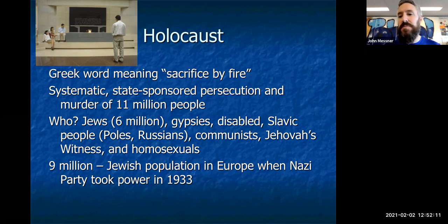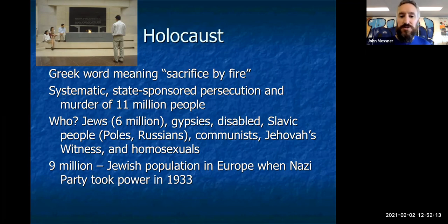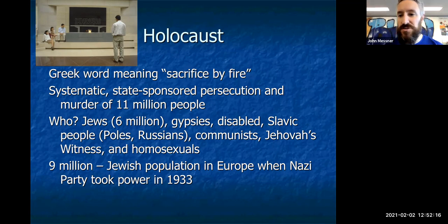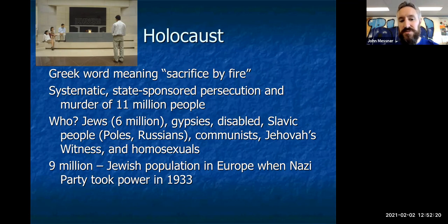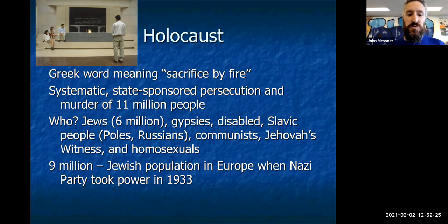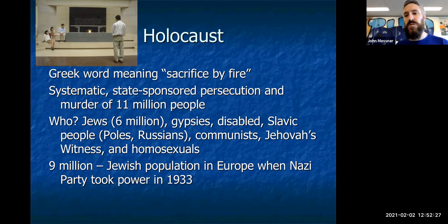Because gypsies don't necessarily have ties or pay taxes in many countries, they're often made the scapegoat for societal problems — including by the Nazis. Disabled people are also going to be exterminated. Slavic people — Poles and Russians — communists, Jehovah's Witnesses, homosexuals, and some people of color also make this long list of groups targeted by the Nazis.